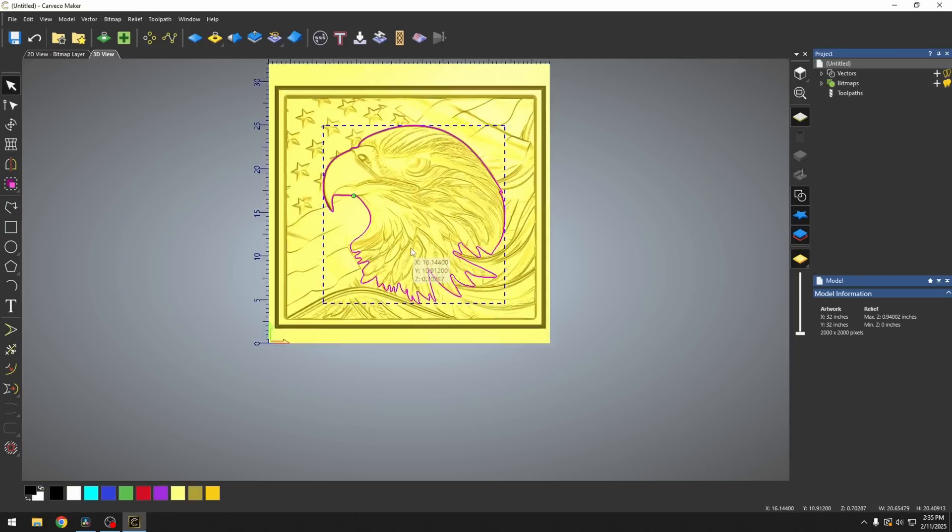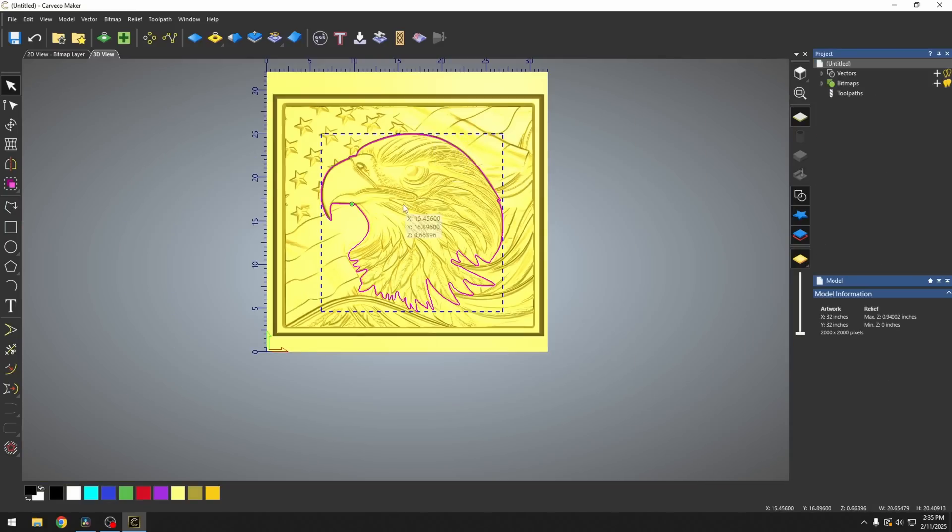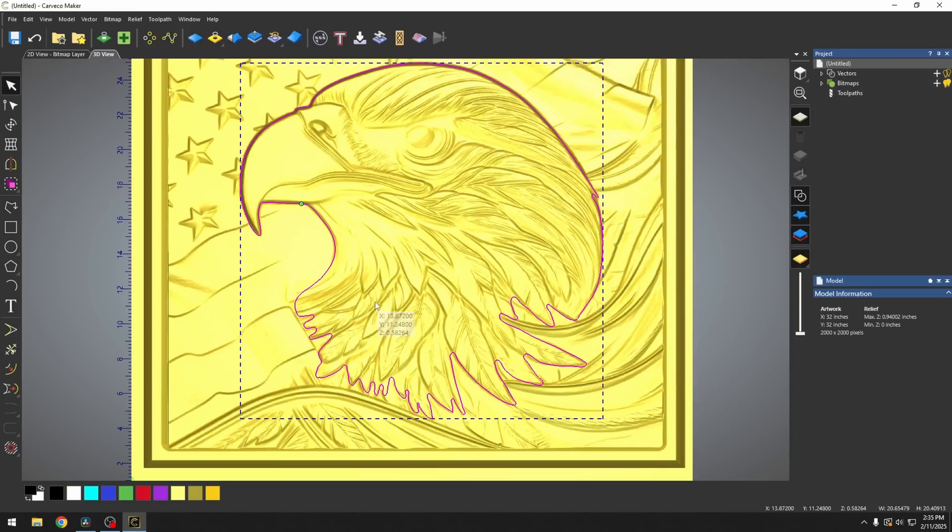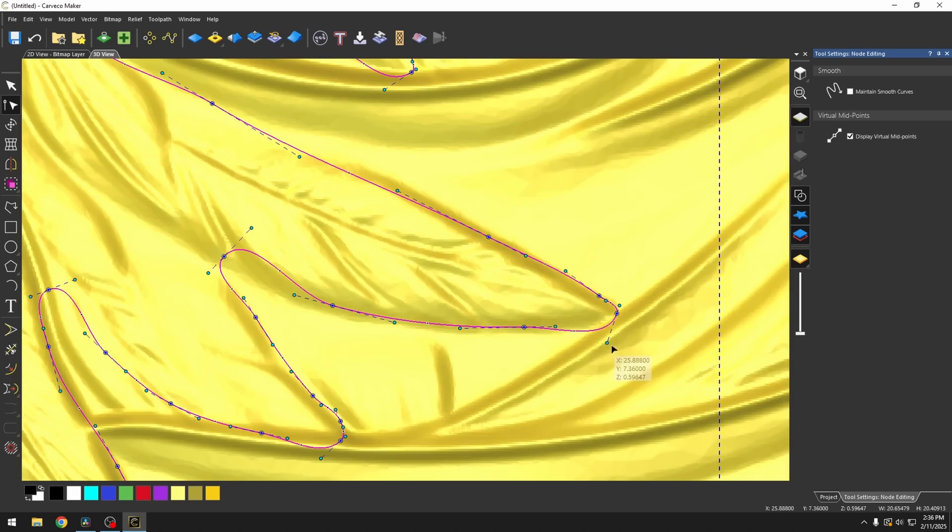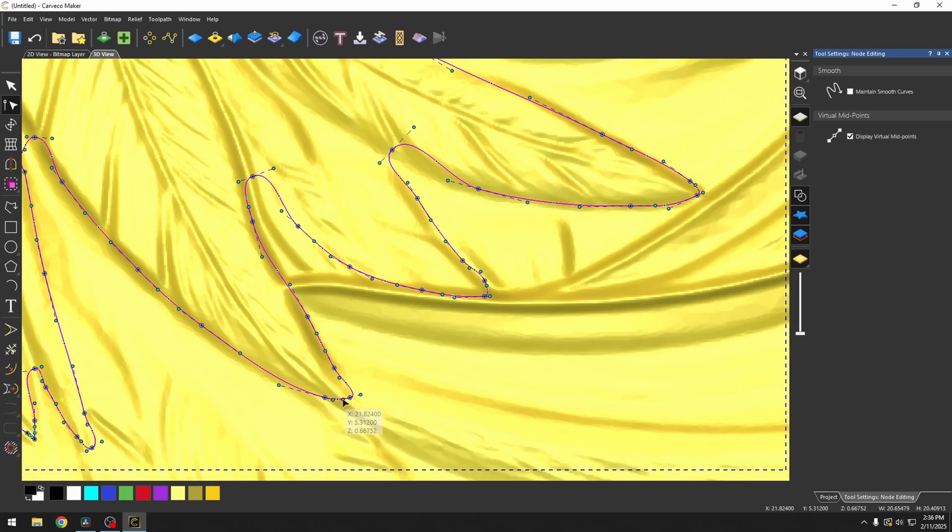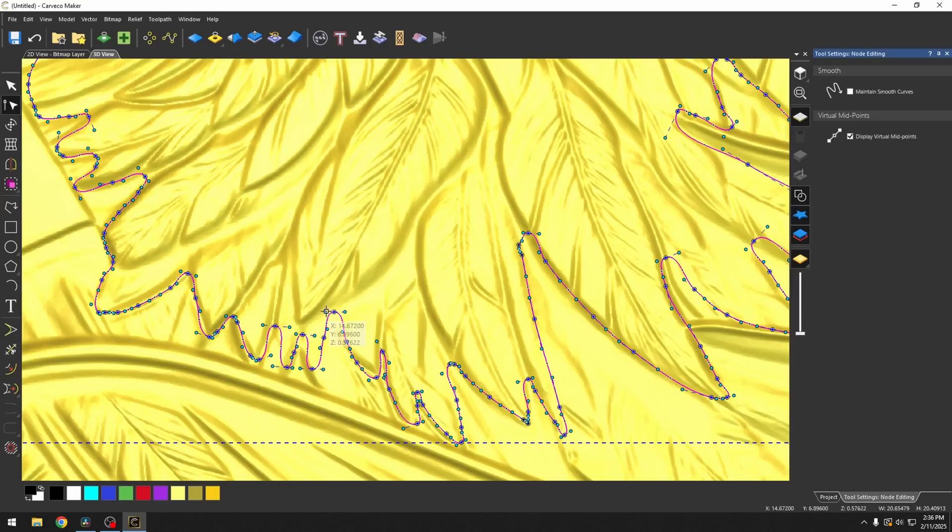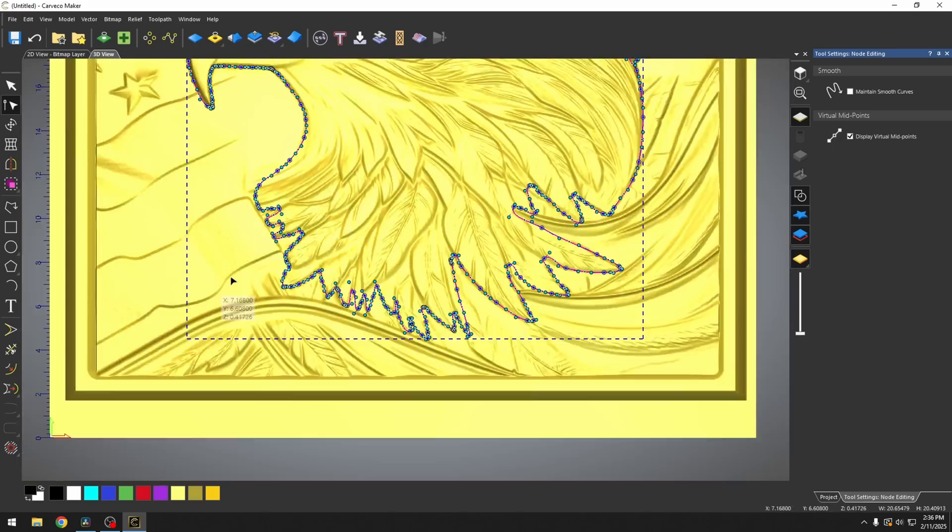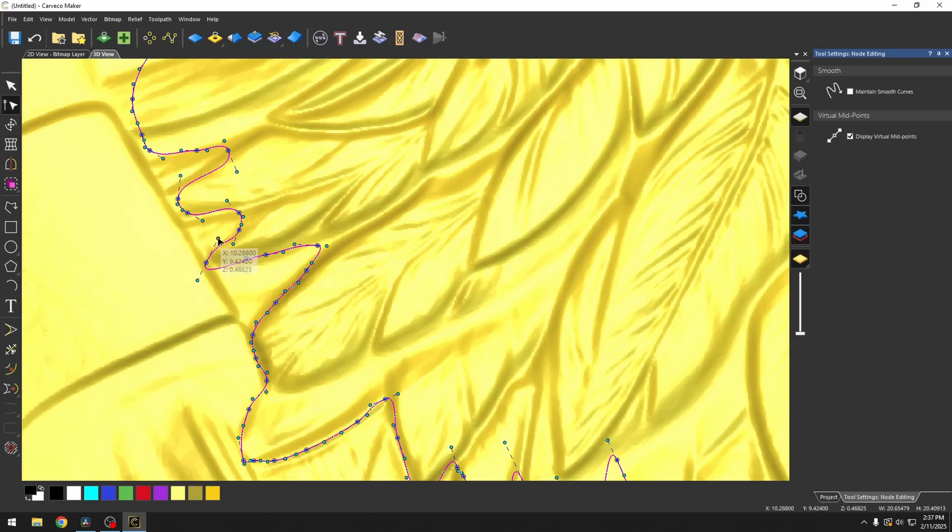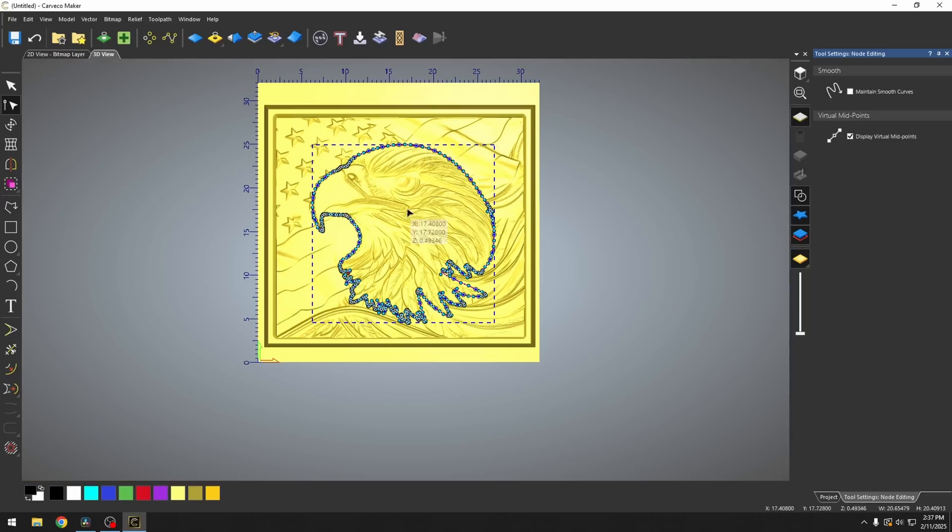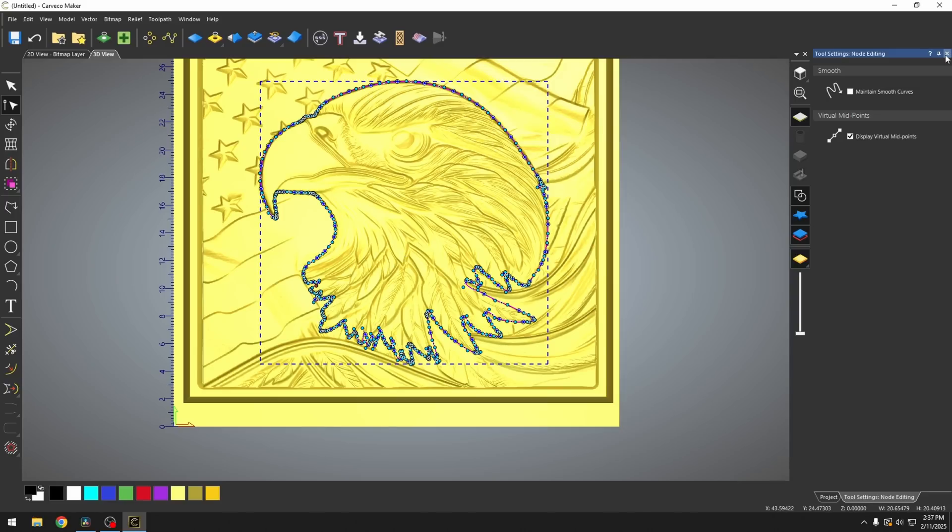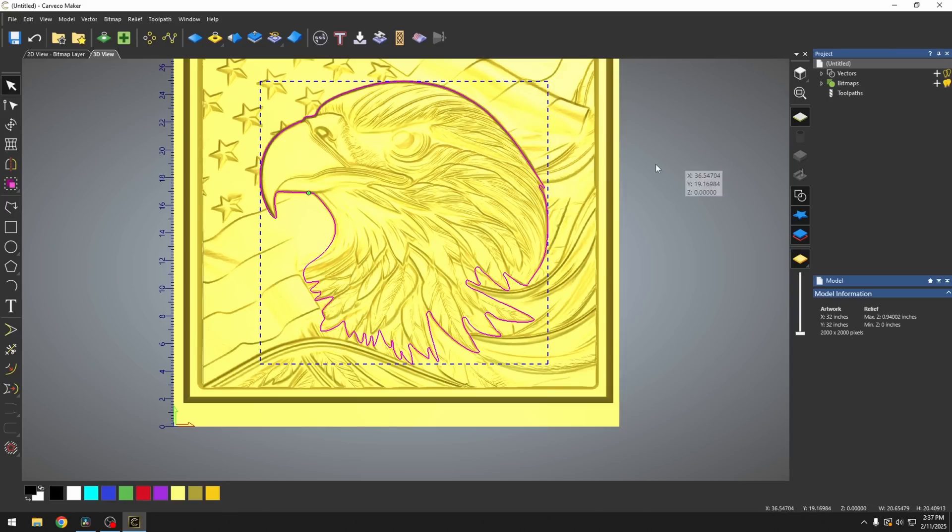And now that we have that traced out, we can go back and do any minor adjustments with our node editor. And once you've got everything traced out exactly as you want it, all we have to do is close our polyline tool.